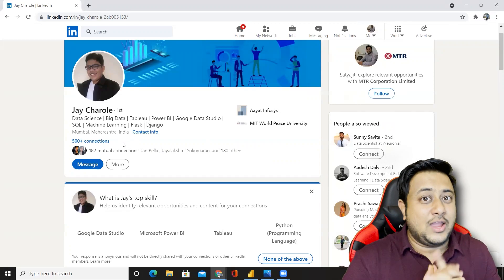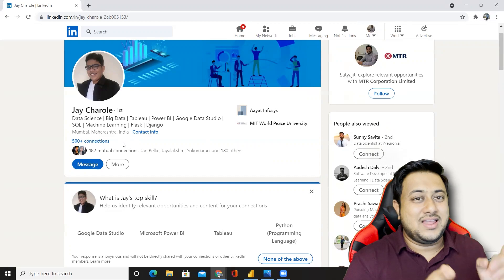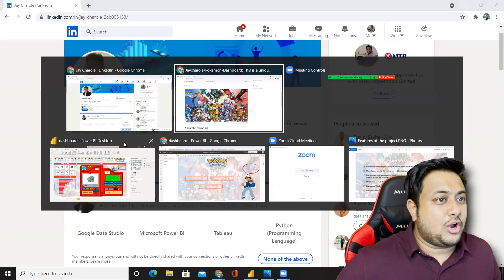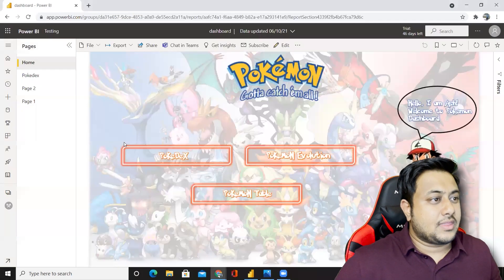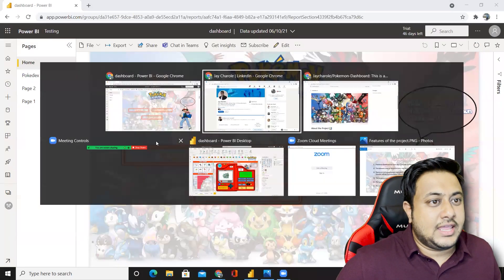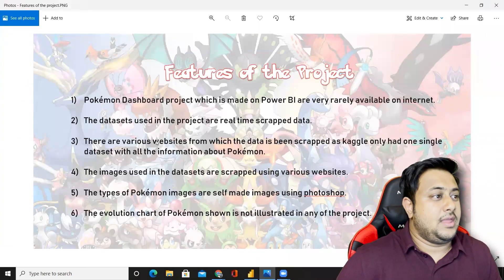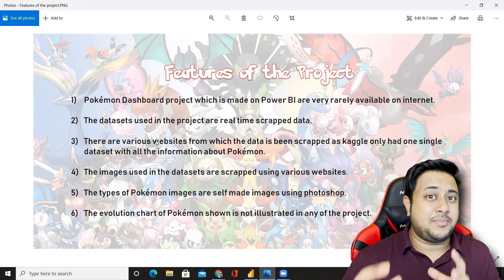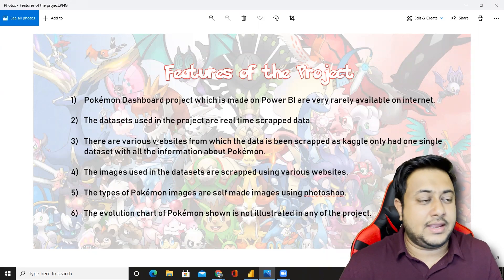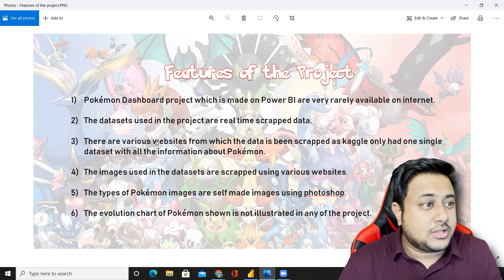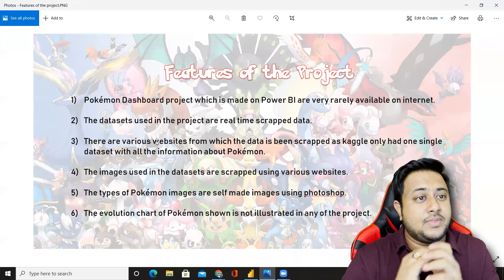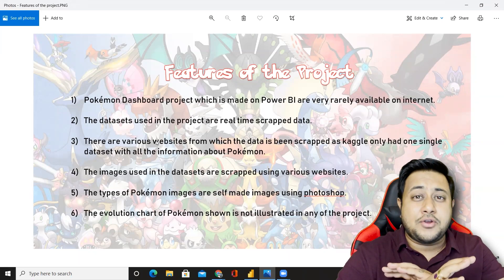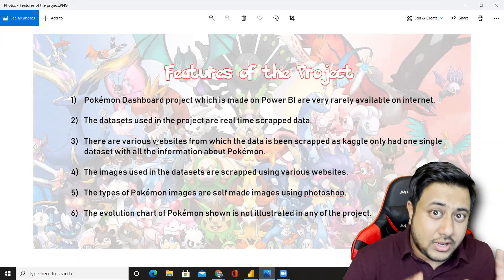Jay was also one of the winners at my open EDA contest, and now he has come up with his Pokemon dashboard. This is how his dashboard looks like. Upon discussing with him, I got to know that he scraped everything from the official Pokemon website. Pokemon dashboard projects made on Power BI are very rarely available on the internet.